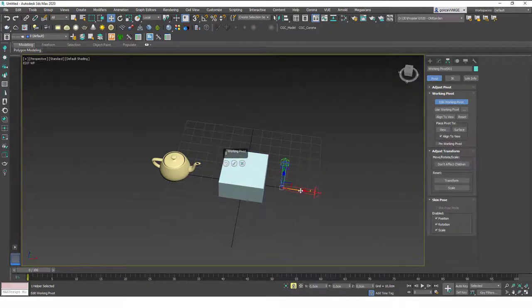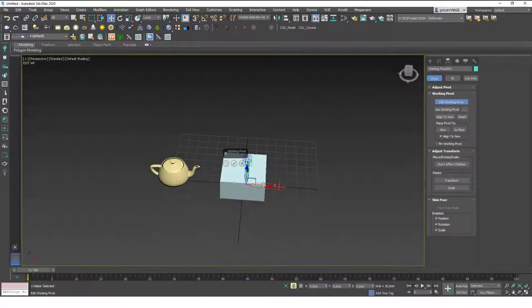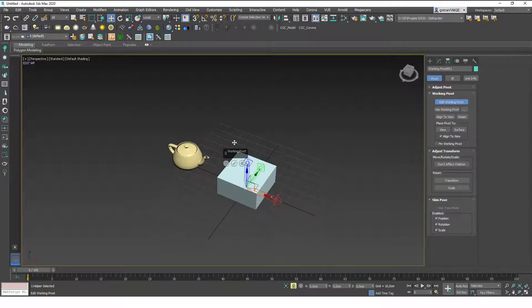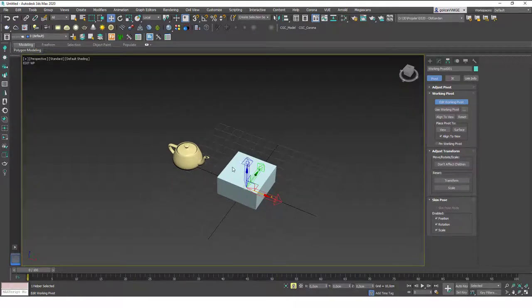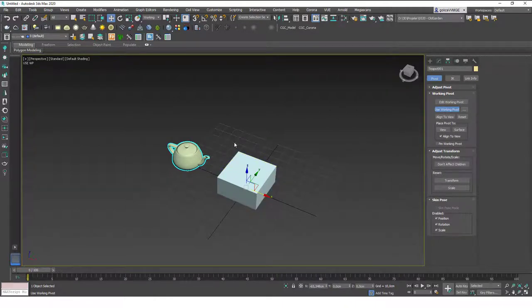I can just change the position of this, move it anywhere I want. There are some helpful tools in here as well, I'm going to show them in a minute. But let's say we place this to the origin. Now you can see that the use working pivot is active. Although the pivot point of the object seems like it changed, if I disable this you will see that the original pivot point still is there.